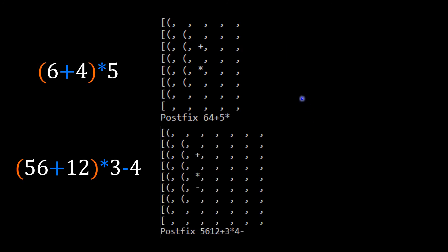Finally, I've created some code in Java which takes infix notation as its input and provides the corresponding postfix notation as its output. It also provides a useful view of the steps the stack takes during the conversion. That concludes this video — thank you for watching.